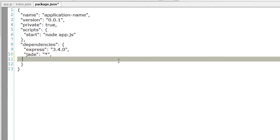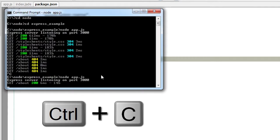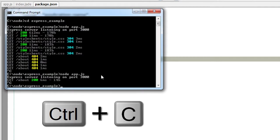And restart the server automatically whenever there is a saving of the changes, whenever we save the changes in our main JavaScript file. So the dependency is nodemon and I will install the latest version of it.